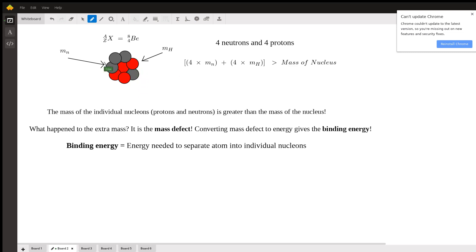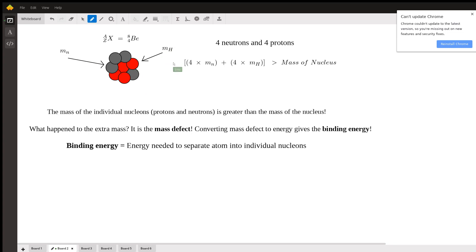The mass of the neutrons in our binding energy equation is denoted as M_N. The mass of the protons uses the mass of hydrogen-1. The reason we use the mass of hydrogen-1 is that since hydrogen-1 is just one proton and one electron, and the electron mass is negligible, we can use the mass of hydrogen-1 in place of the mass of the proton. It's actually quicker to use that in the equation than finding the actual mass of the proton individually.